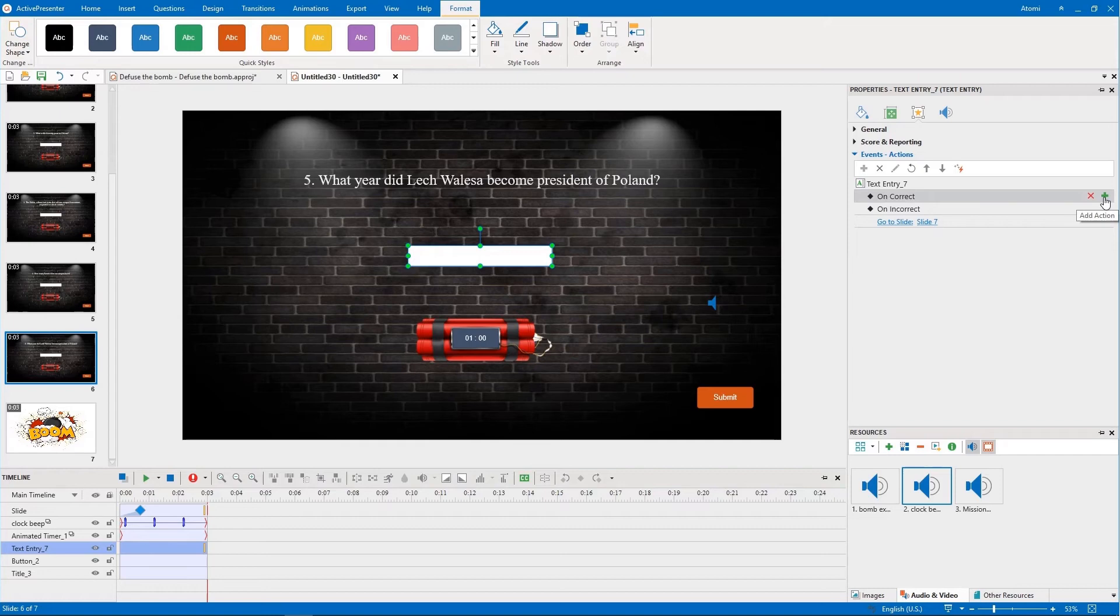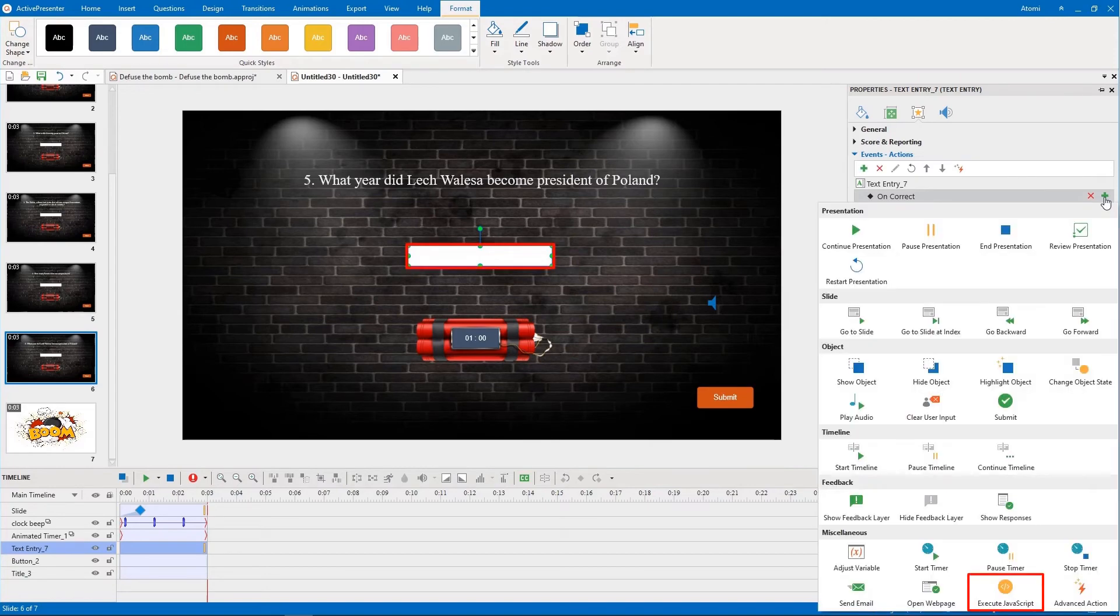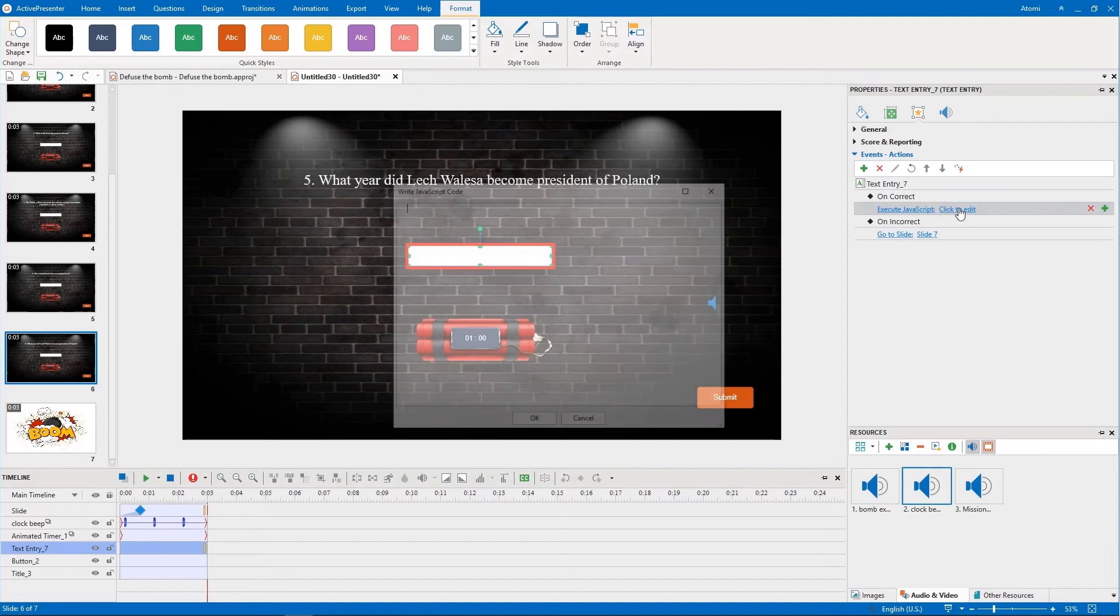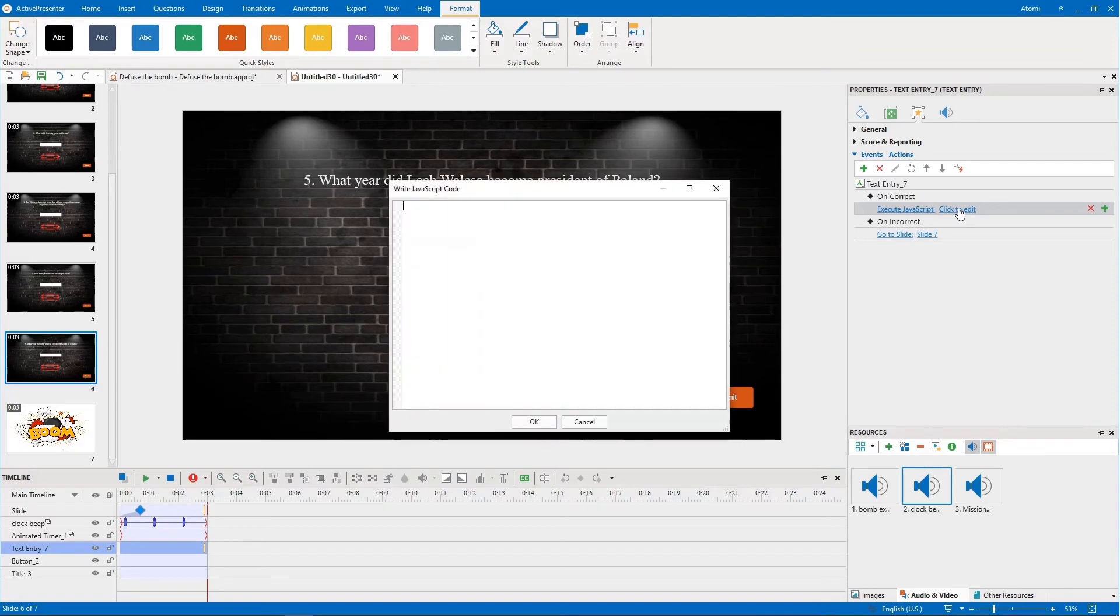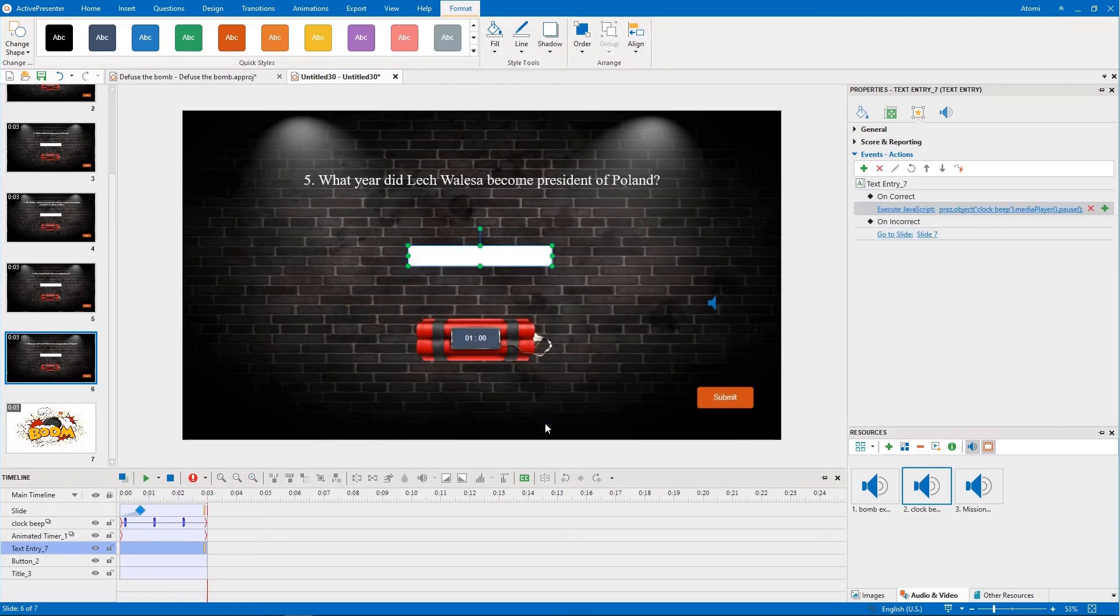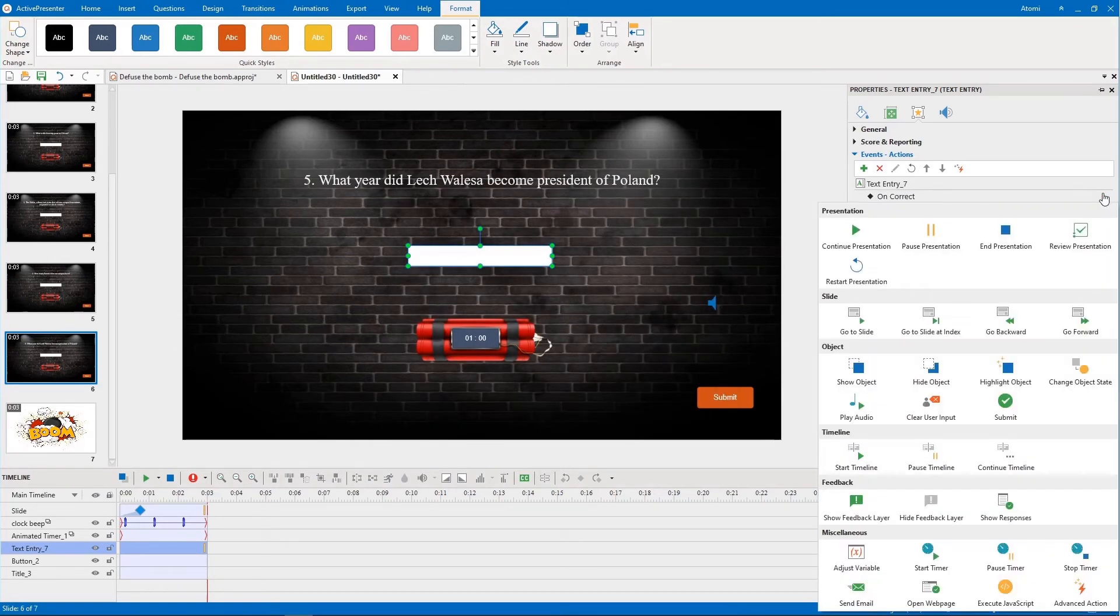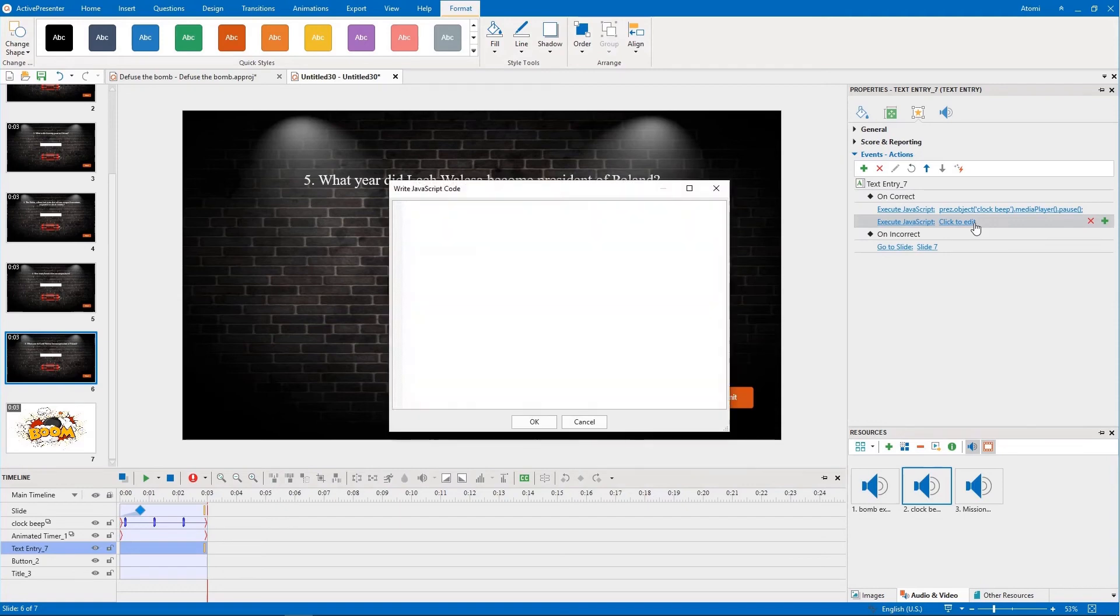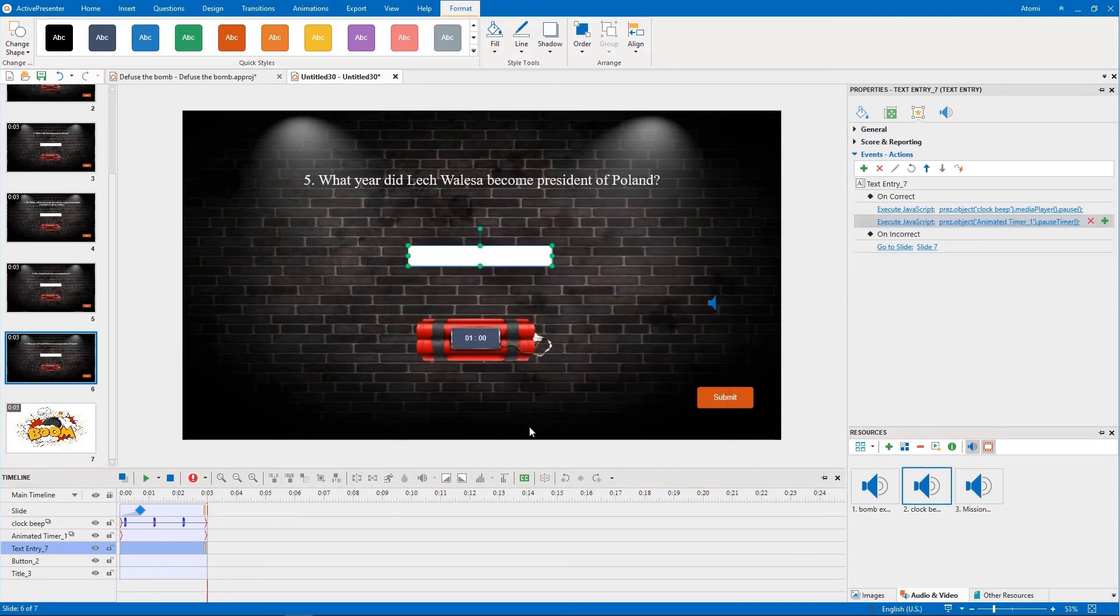First, you add actions to Pause Timer and Audio. As these two objects are played over multiple slides, we will use JavaScript actions to pause them. You write or copy codes to this box. These lines of code will be left in the description below for your convenience.